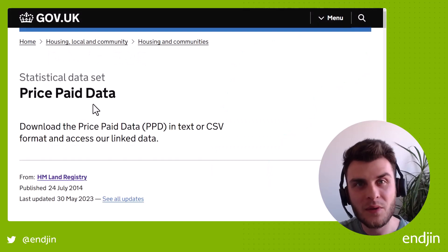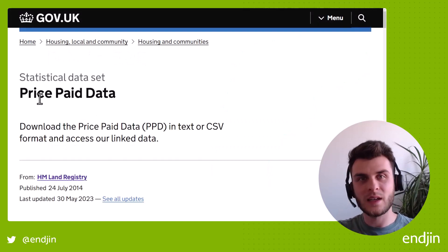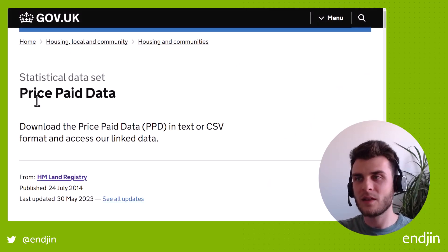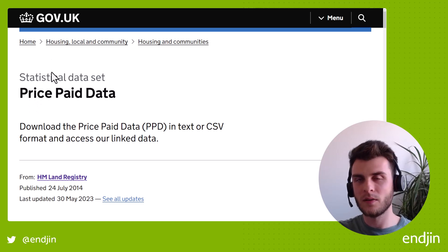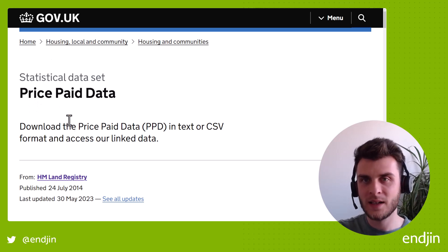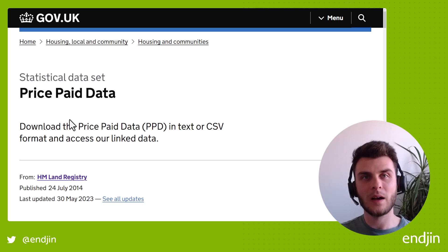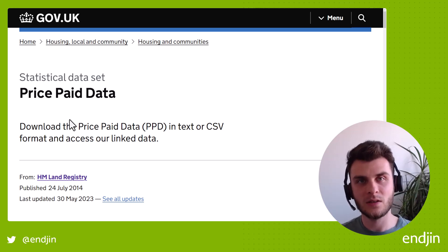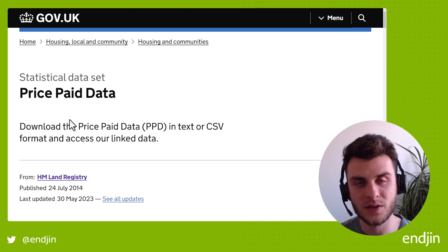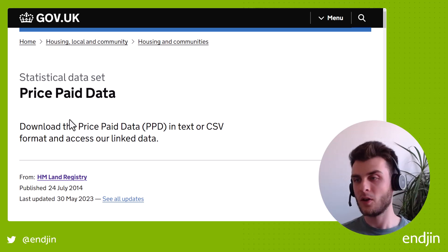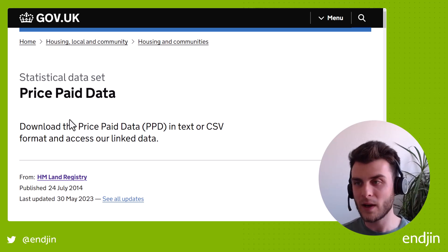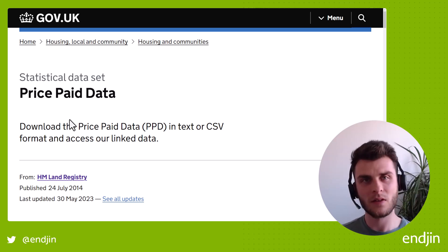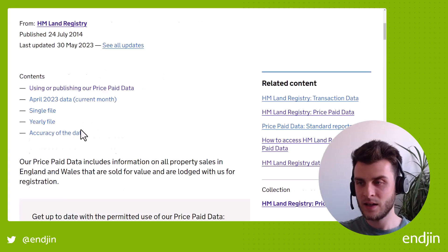So in the previous episode, I introduced this statistical dataset, the price paid data that's available on the British government's website. This gives us information about land and property purchases over the course of the last 28 years in England and Wales, and gives us a lot of data related to that.